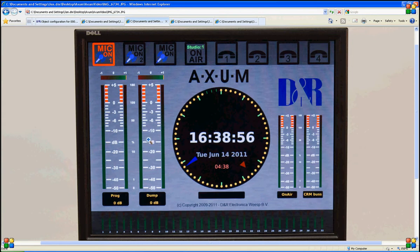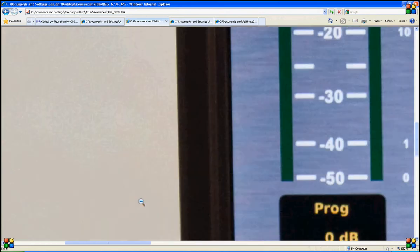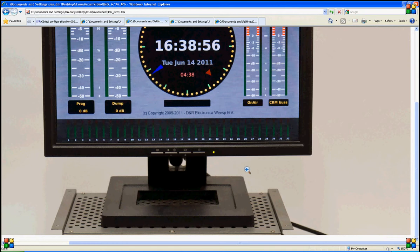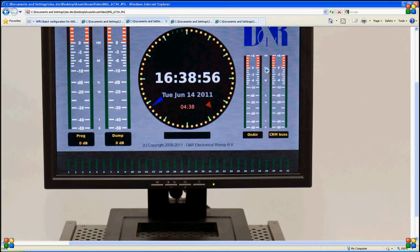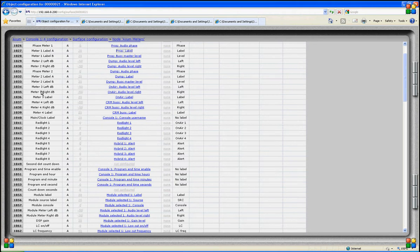The second large meter can be programmed in a similar way. We also have a third and fourth meter which are smaller. On screen we see two large meters plus the phase meter, program label and level indication. Then we have two smaller meters on the right-hand side with both left and right display and their function labels. On the program page these are meter 3 and meter 4 left and right with their labels, programmed to show on-air audio level and CRM bus signal.